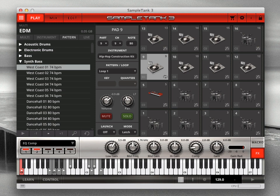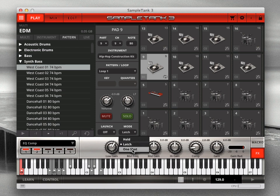The third option is one shot. This works like latch, where you start the groove with a single tap of the pad, but the pattern or audio loop will only play through once and then stop, rather than continuing to loop as it does in latch mode.